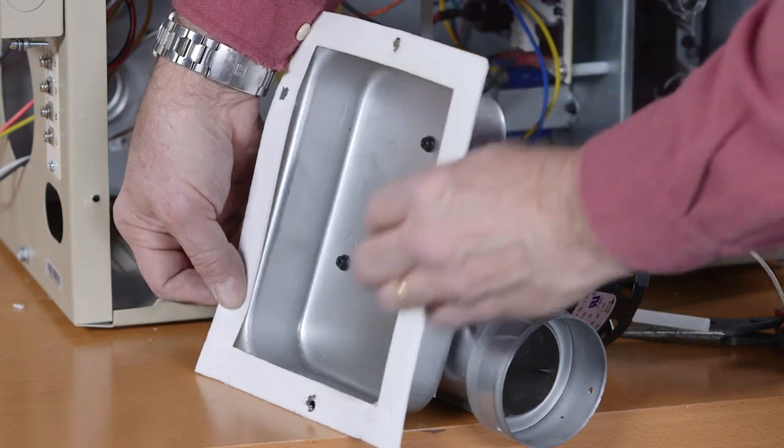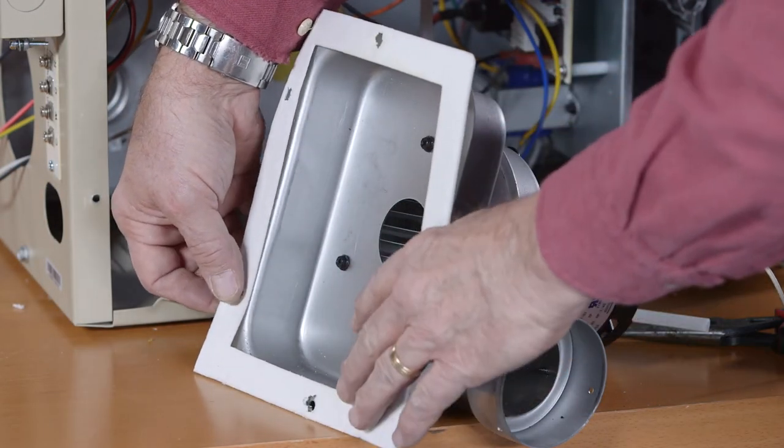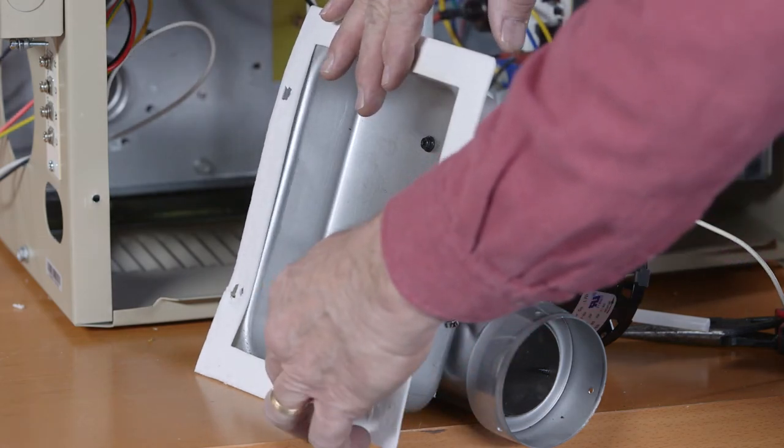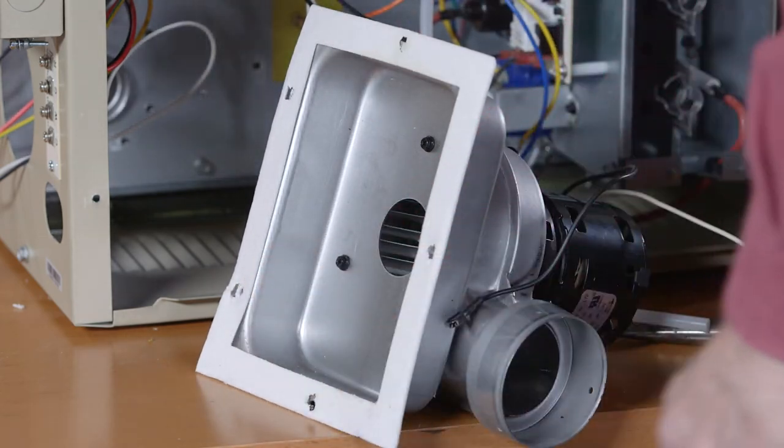The combustion air and flue box gaskets should also be replaced during reassembly.